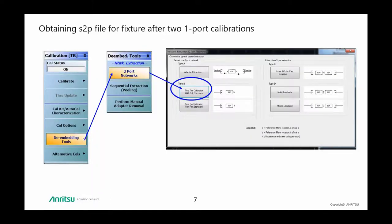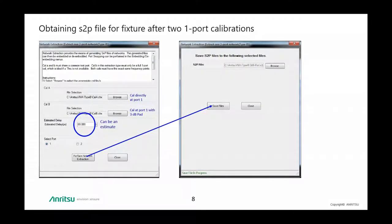We'll now go over the steps involved in obtaining an S2P file for the 3 dB pad. This file is created from the two one-port calibrations carried out earlier. Under the calibration menu, select de-embedding tools followed by two-port networks. Type B two-tier calibration with full standards is then selected. A pop-up box appears where you specify the two calibration states CalA and CalB. The delay in picoseconds is just an estimate and does not have to be exact. You then click on perform network extraction and save the S2P file. We now have an S2P file for our adapter.